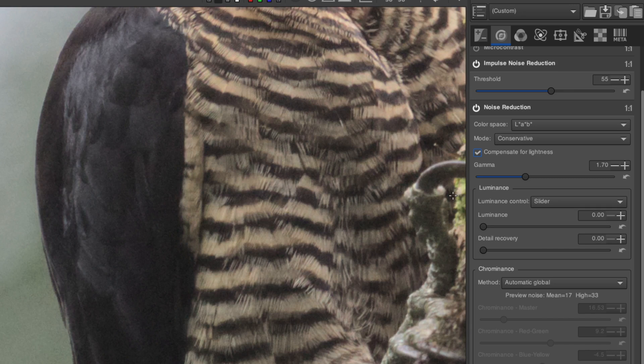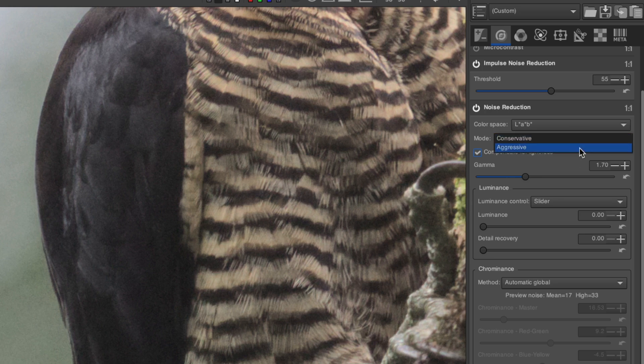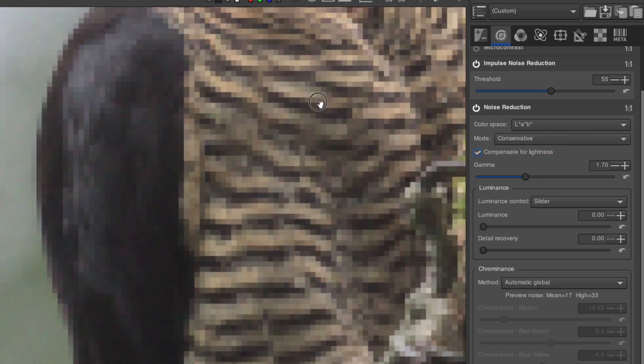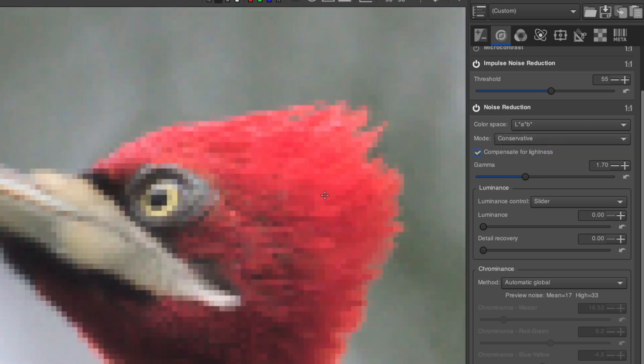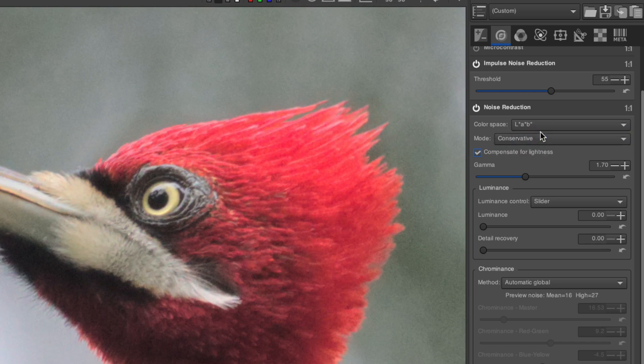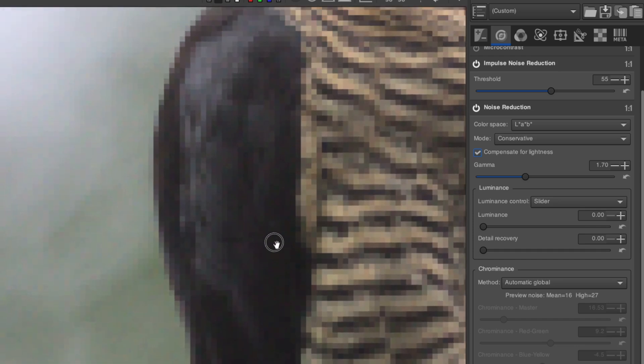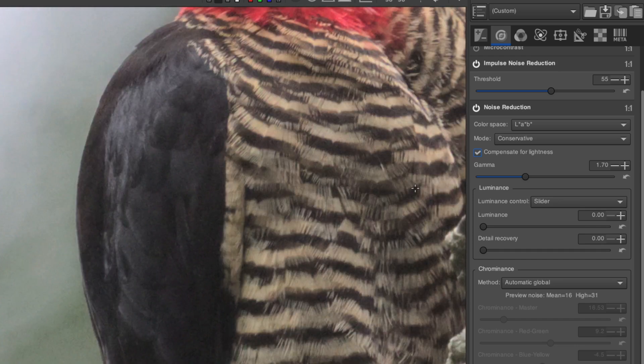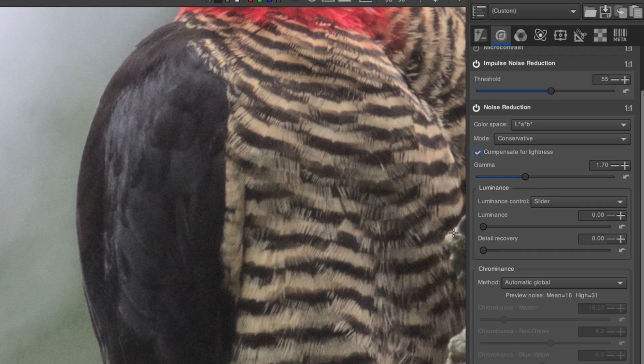If you're unsure, just leave it on Lab. When it comes to the mode, I suggest leaving it on Conservative, because the aggressive mode too easily desaturates colors, and doesn't really provide any additional benefits. Keep the mode Compensate for Lightness turned on, and keep the gamma at the default value.